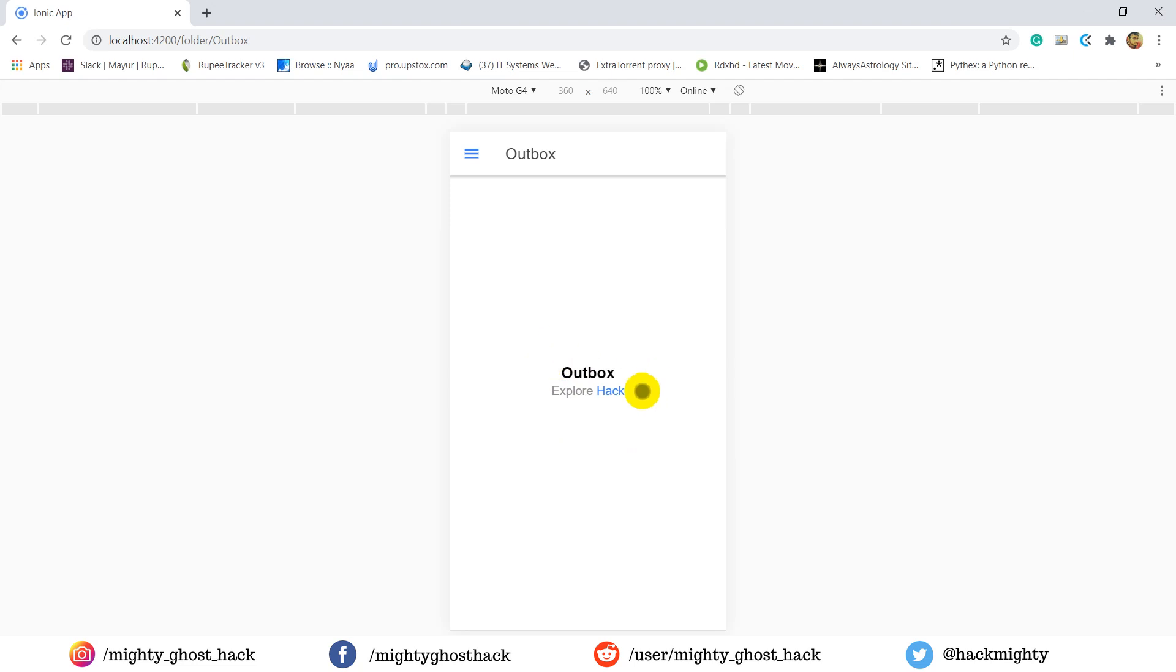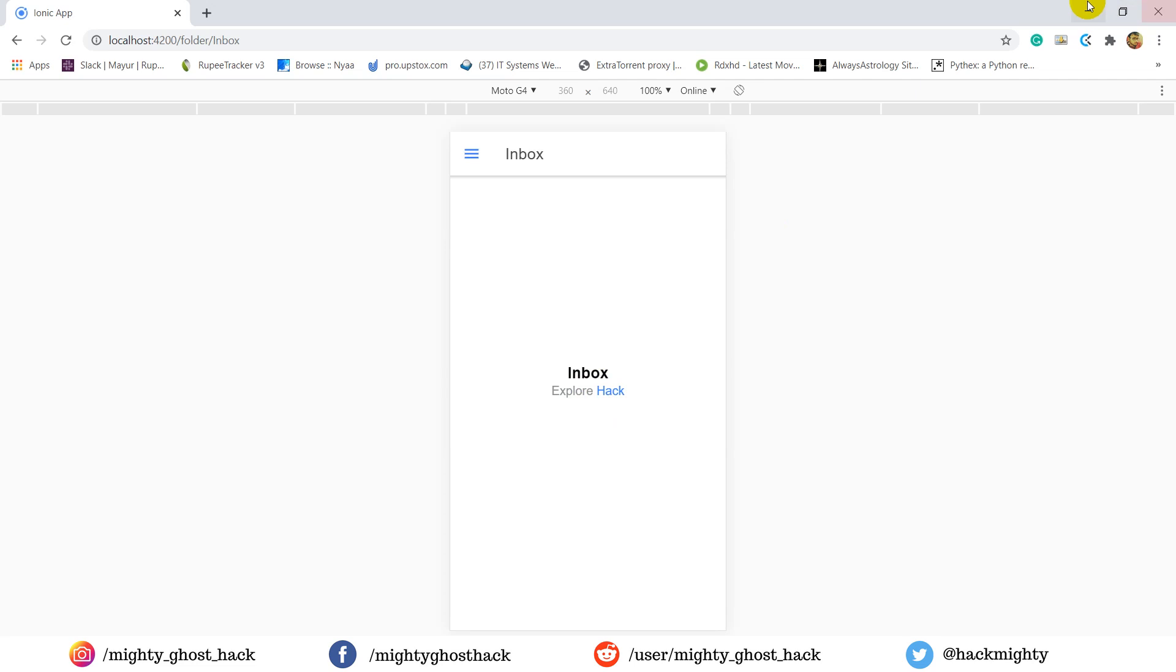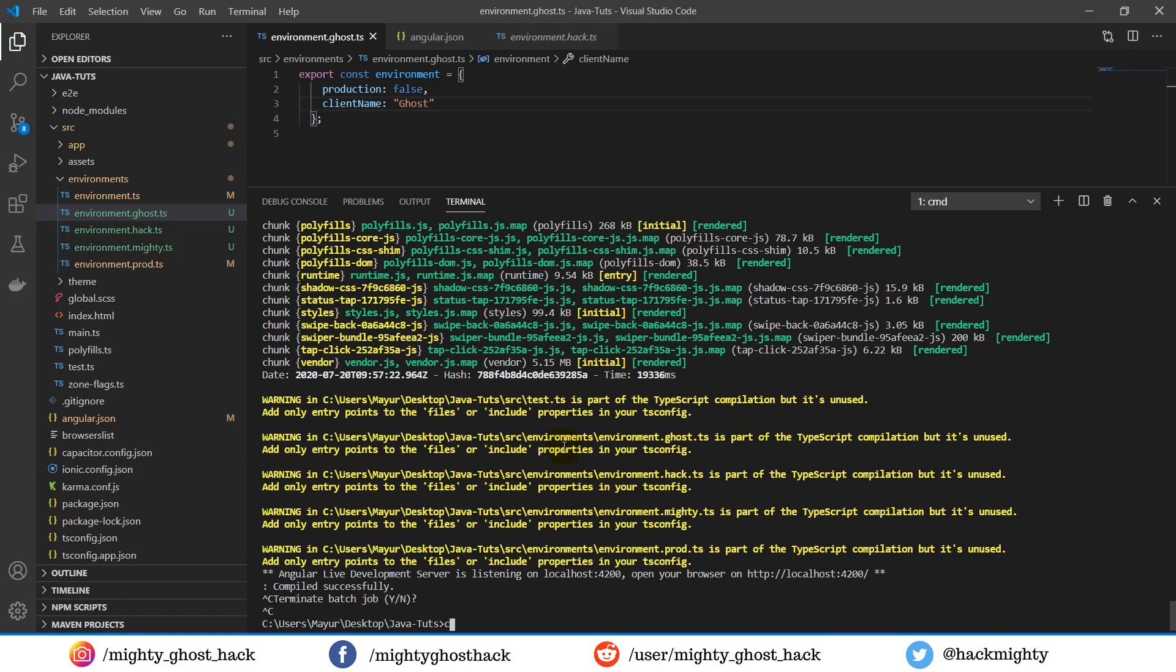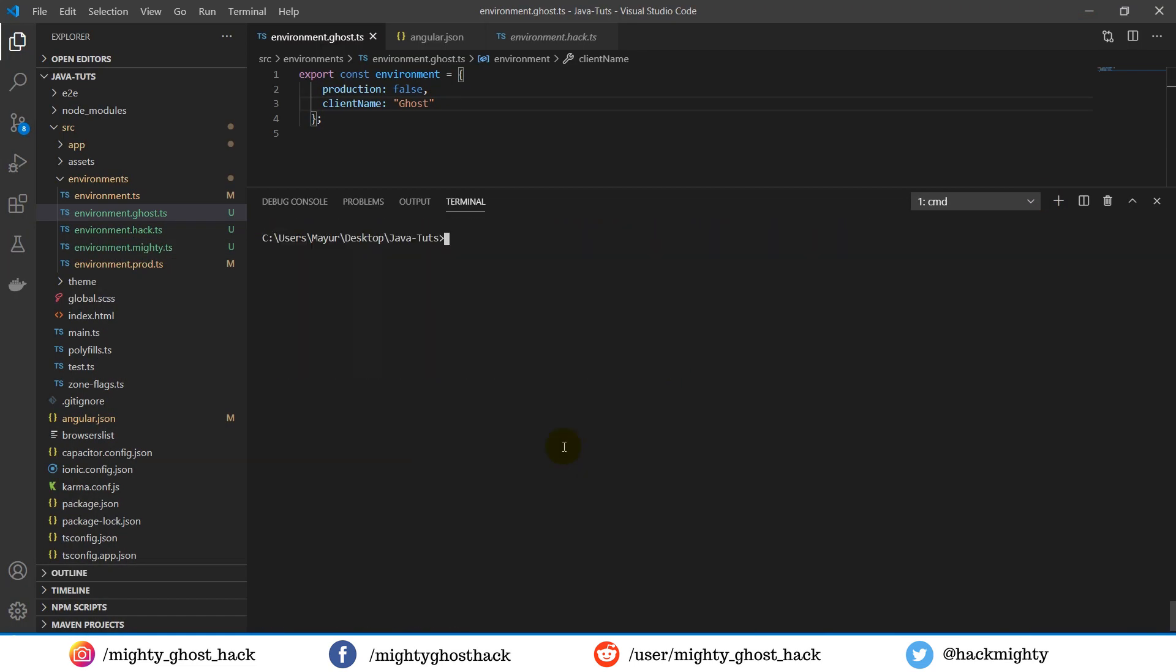So far we've seen how we can run the project while in development. Now let's look into the build case and see if the same thing will work in the building case or not.